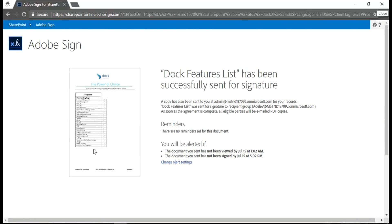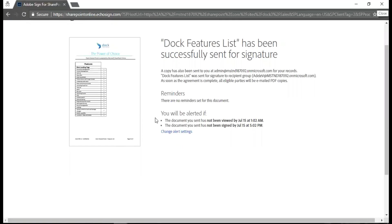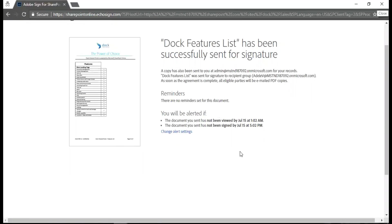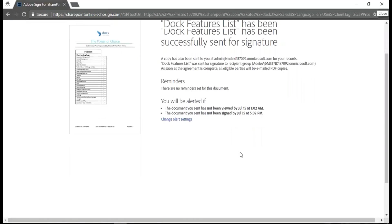The first page of my file - it says this Dock Features List has been successfully sent for signature. A copy has been sent to you and it is sent to Adele. As soon as the agreement is complete, all eligible parties will be emailed with the PDF copies. Now the next thing is more interesting - if the document you send has not been viewed by July 15 at 1:02 AM, and the document you send has not been signed by July 15 at 5:02 PM, I get an automated alert for this as well.